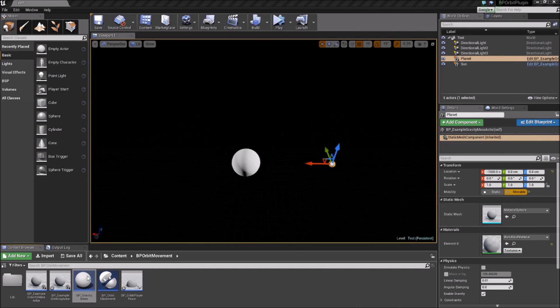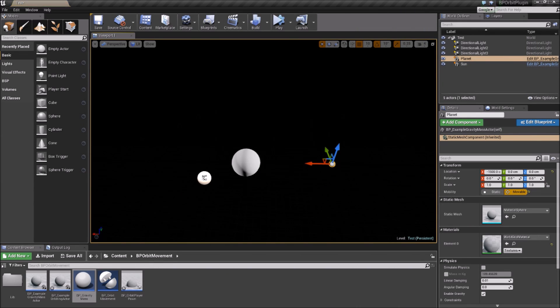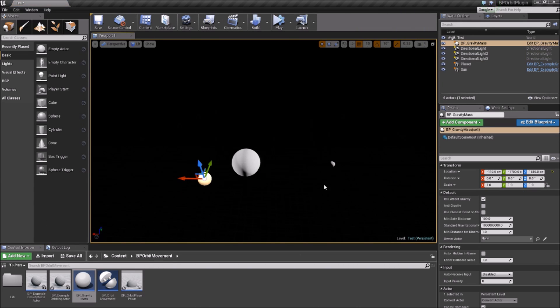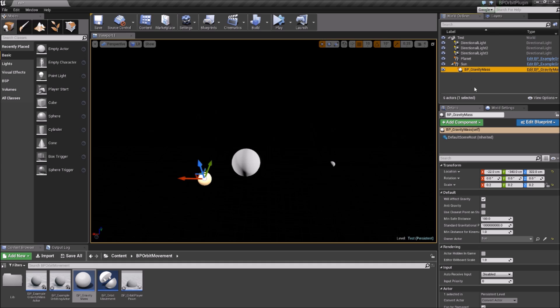In the Blueprint version of the Orbit plugin, to set up an orbit, add a gravity mass actor to your scene and assign its owner property to be the actor that you want to have a gravity effect.